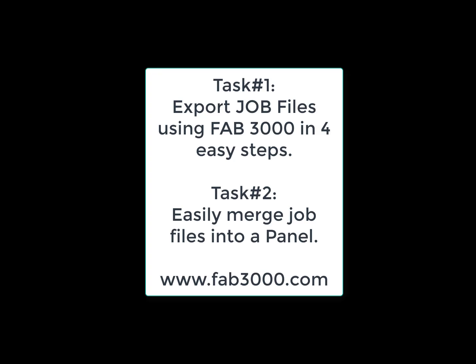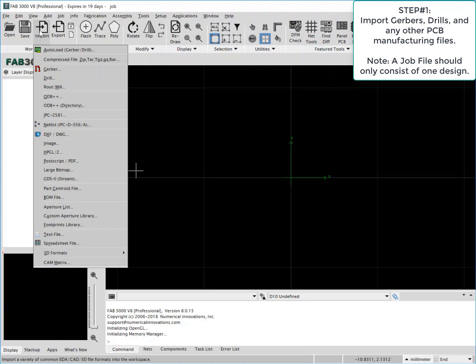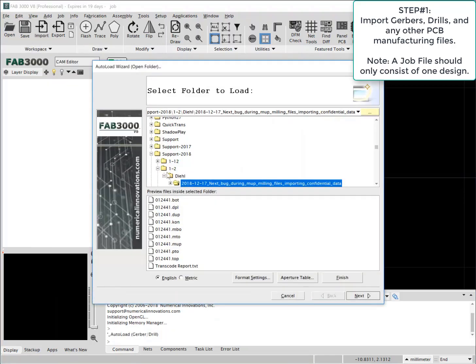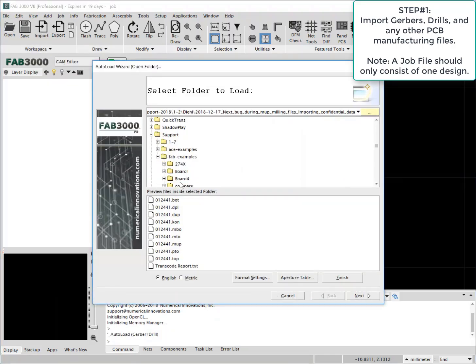Export job files using FAB 3000. First import a single design into FAB 3000.